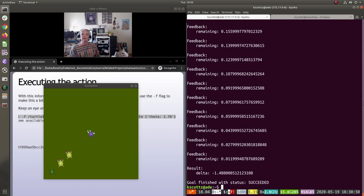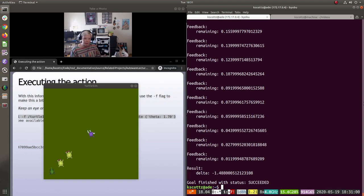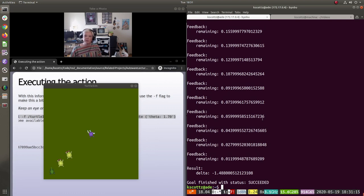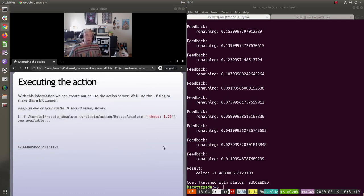The thing worth thinking about here is: imagine you had an action running on your vehicle and you're trying to debug something — you wanted to say 'rotate the steering column to this heading.' If you're sitting working on a vehicle, trying to debug some hardware problem, you can just call it from the command line and have it move. You can actually get stuff done and just set it up.